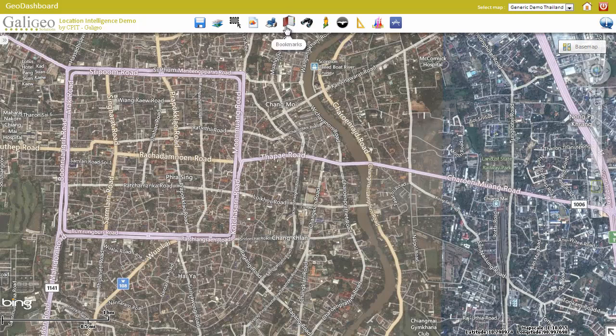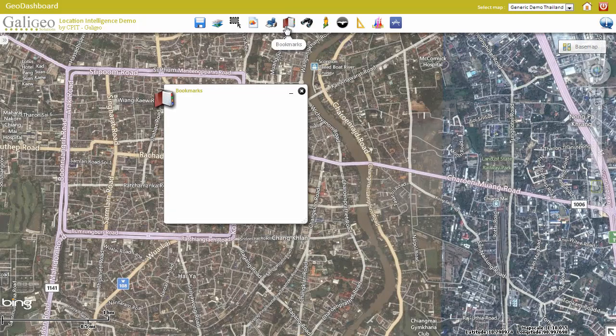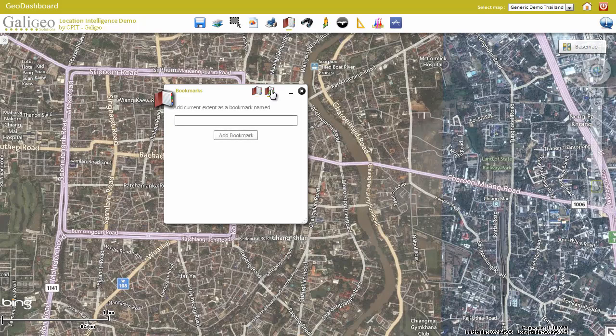Using the bookmark tool, you will be able to record your current position in order to access it again later, and go back to this location.